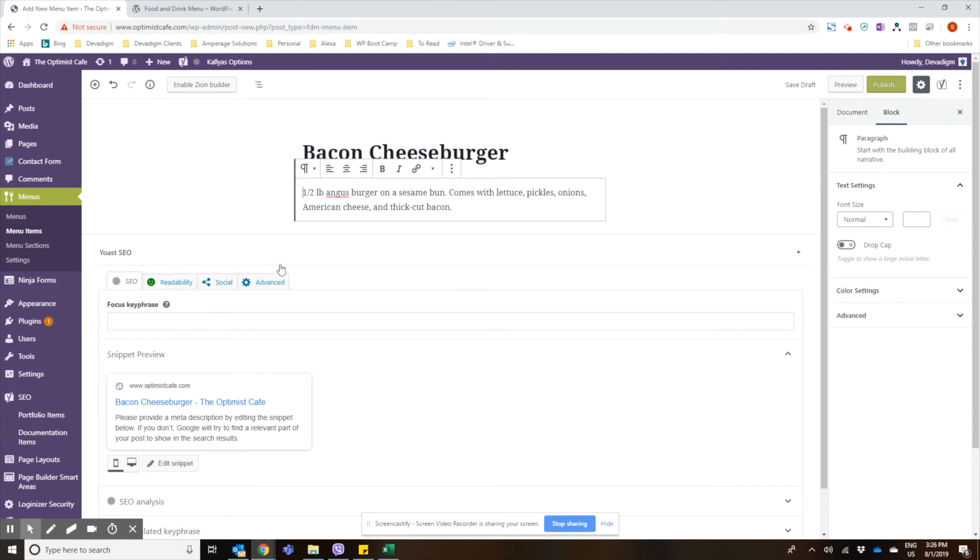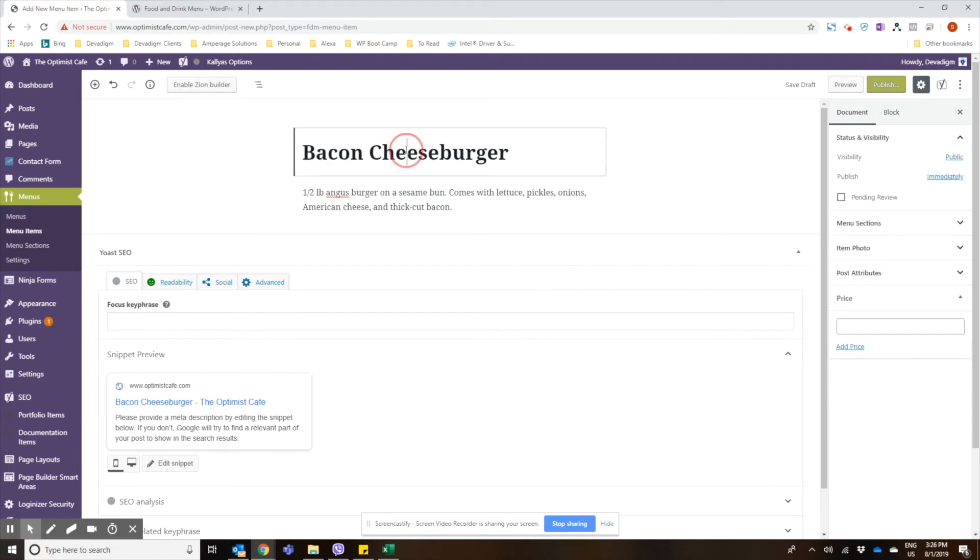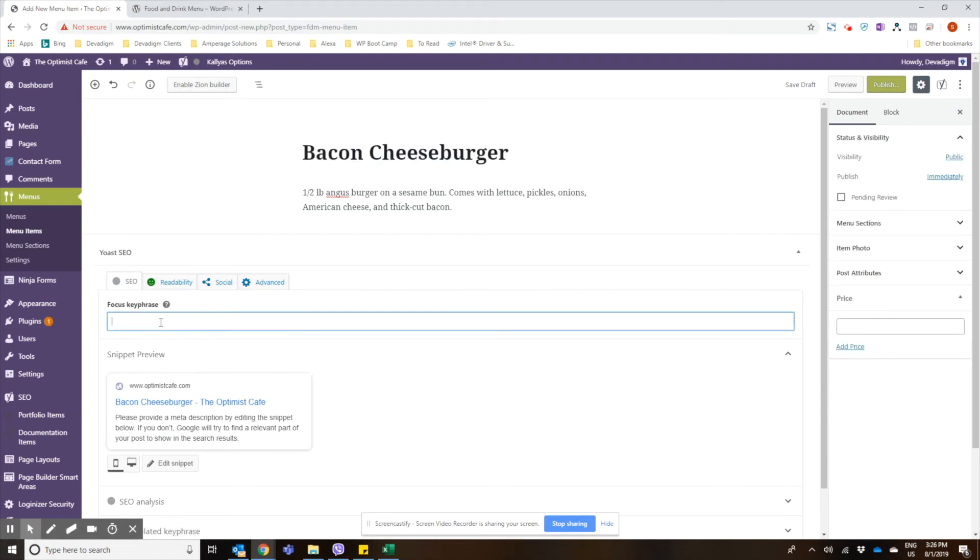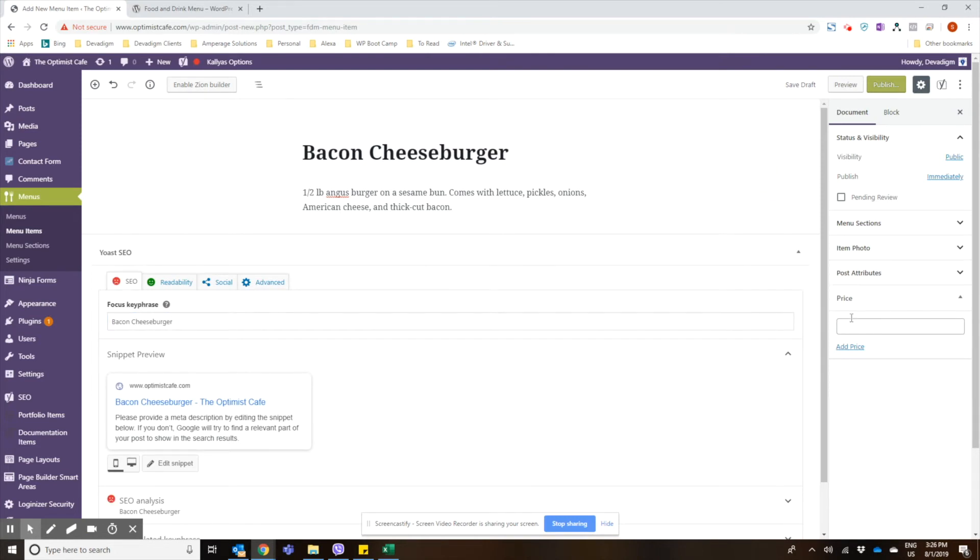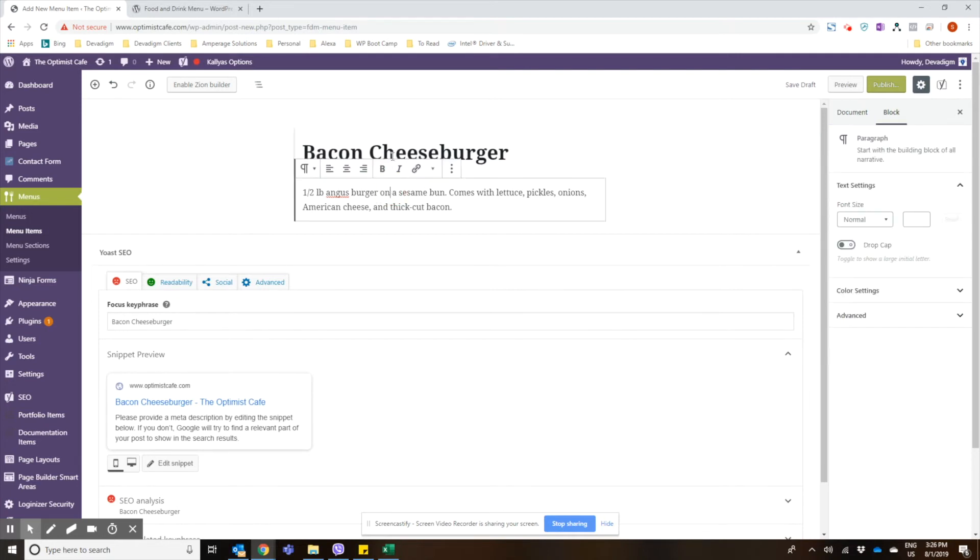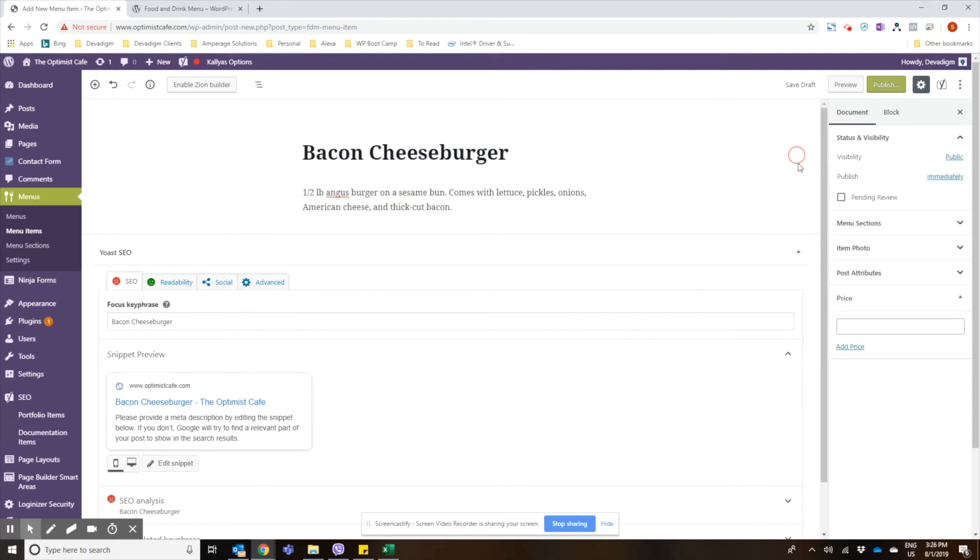You can do your focus key phrase if you have an SEO plugin such as Yoast installed. You would click on the background so you're not in the title or the paragraph section, click on the background and then you get the menu here for the item. So go ahead and add the price in.